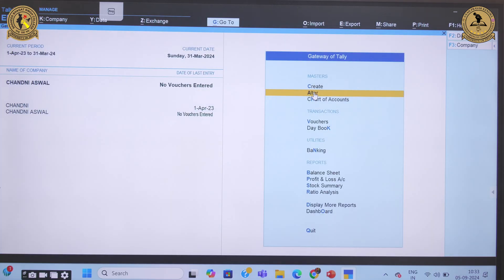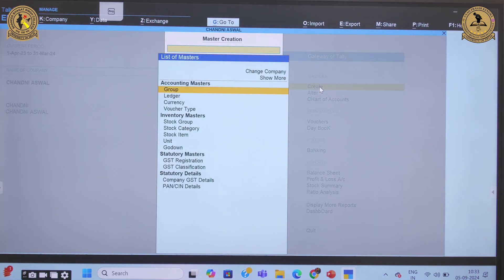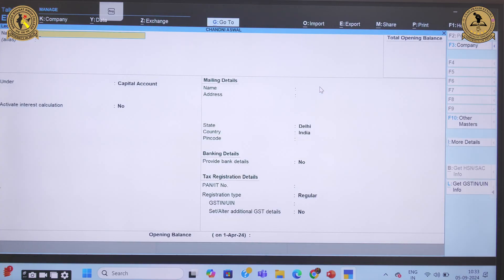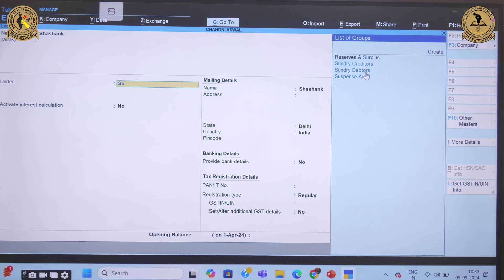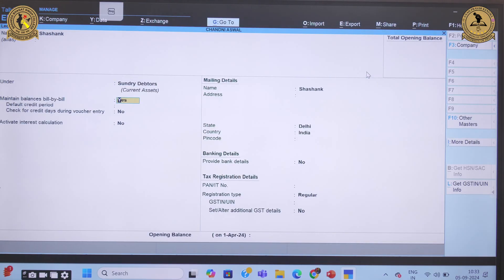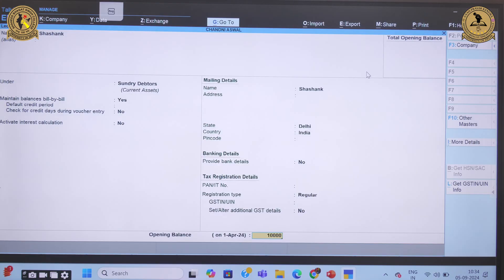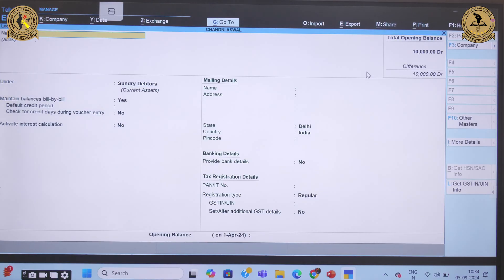Now let's move to the second part — creation of ledgers. To create a single ledger, go to Create and select Ledger. Provide the ledger name — for example, 'Shashank' — and select the appropriate group, let's say Sundry Debtors. It will ask for some basic information which you can configure as needed. You can also enter the opening balance; let's say the amount for Shashank is 10,000. Note that while creating a group no amount is asked, but for ledgers you must mention the ledger balance. Save it and the ledger is created, reflecting on the debit side.